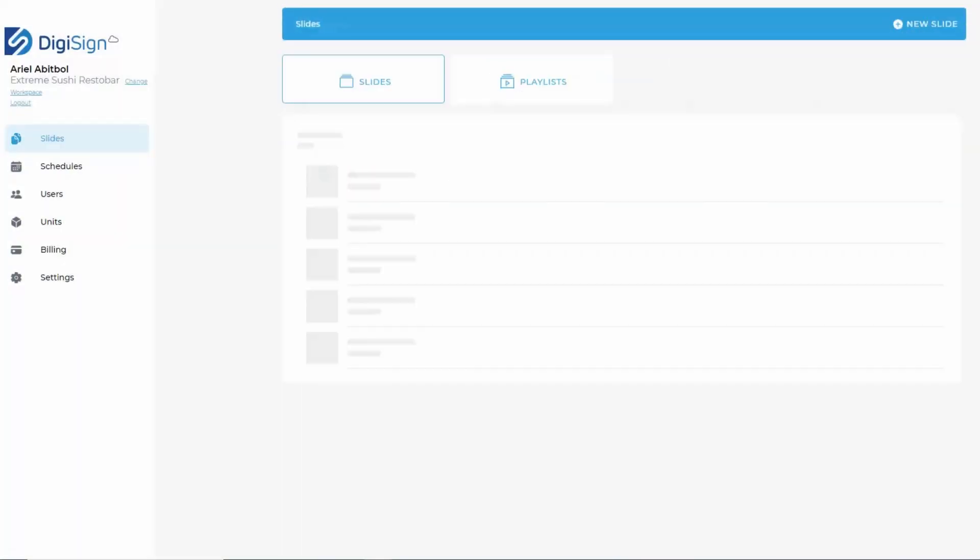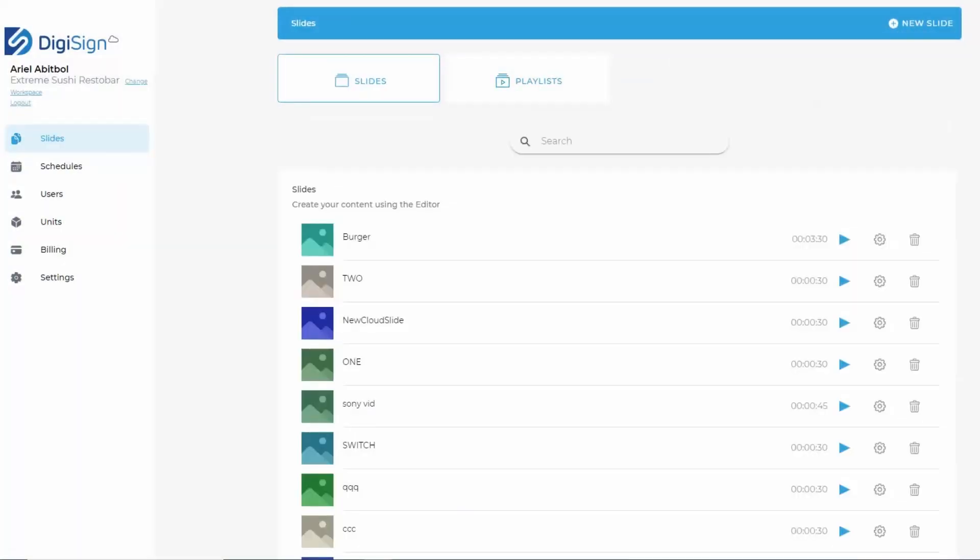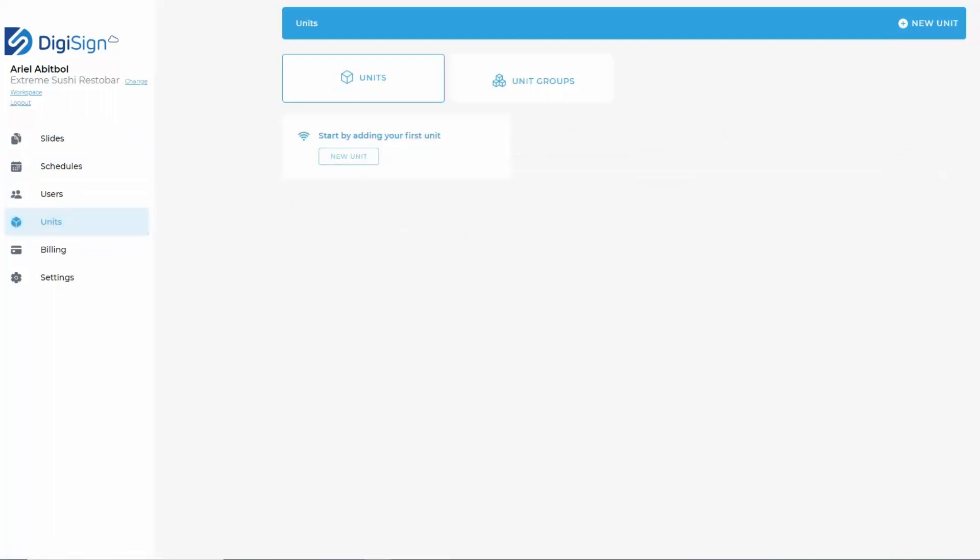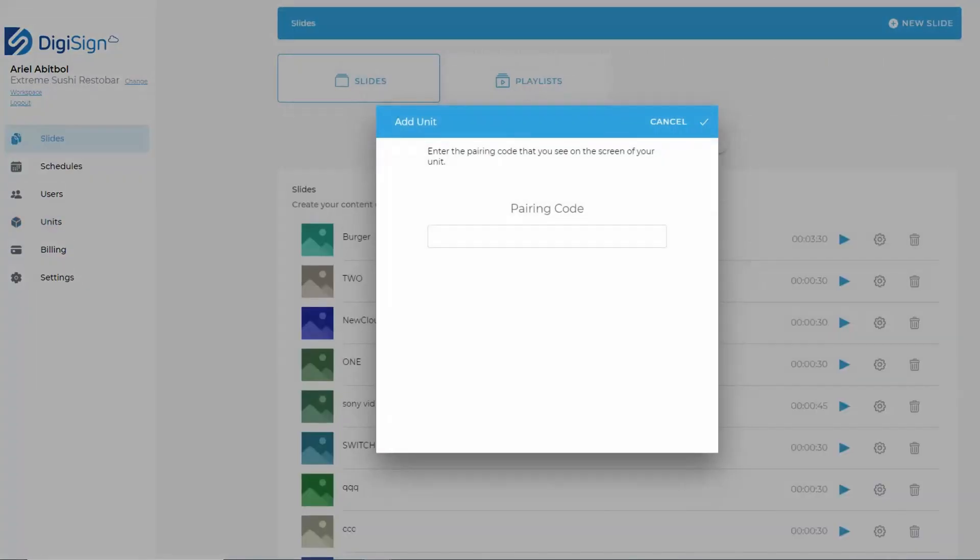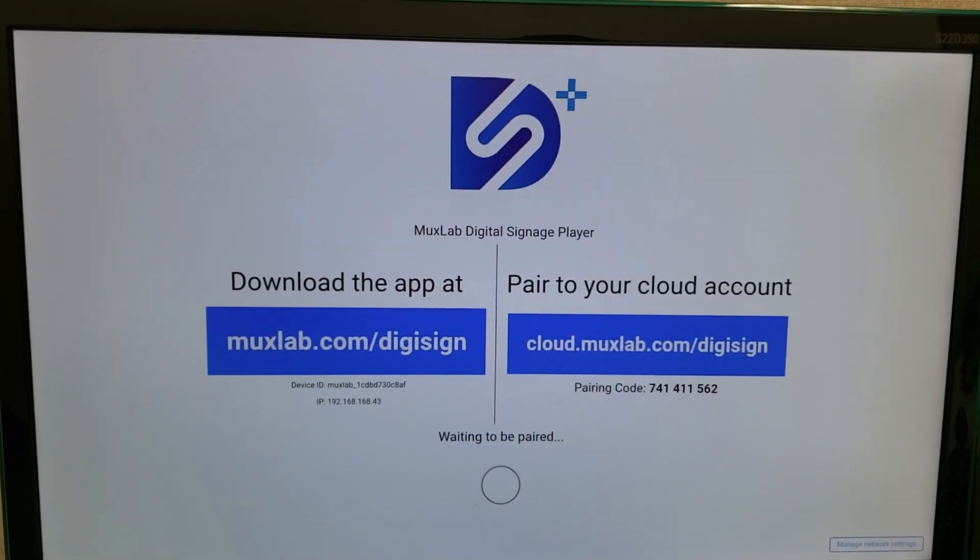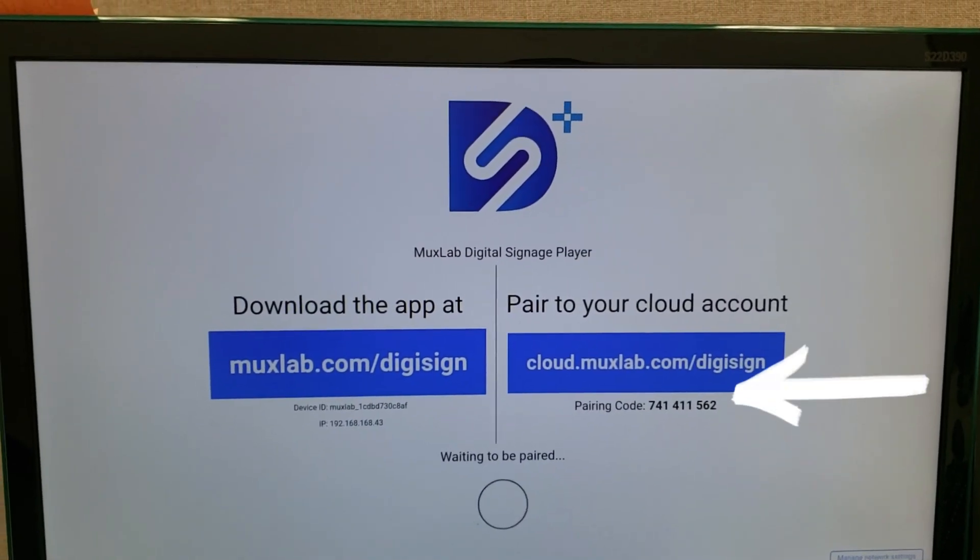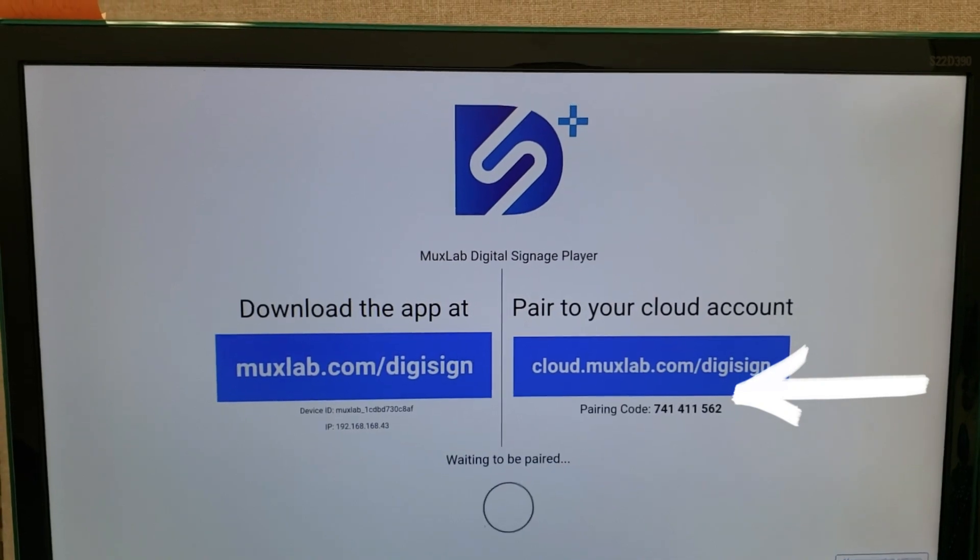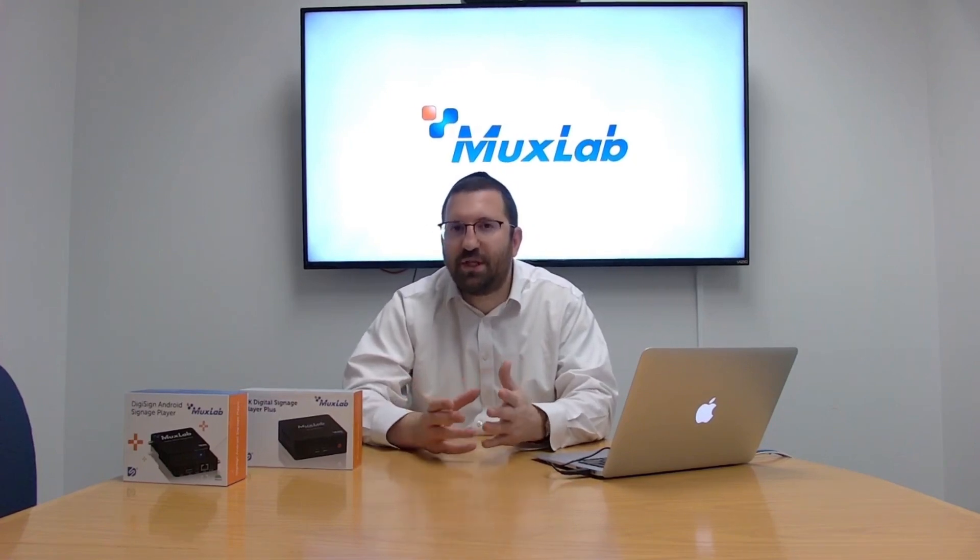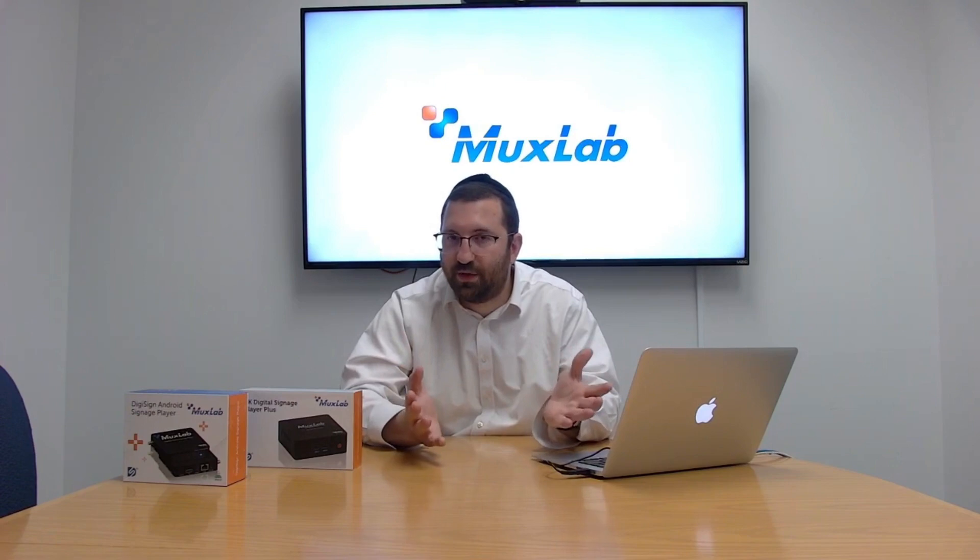Pairing your device on the cloud is a little bit different, although it's still very simple. You would go inside your cloud account, cloud.muxlab.com slash DigiSign. You're going to log in, click on the workspace that you created, and go to the units page. At this point, you don't do an auto-discover, you just click new unit, and then you're asked for your pairing code. The pairing code is something you'll see if you plug in your 799 to a TV via HDMI and supply an internet connection for it to communicate with the cloud. On the screen, you will see a nine-digit pairing code. You type it into this area on the cloud CMS, click OK, and as soon as that's done, your unit will be paired to the cloud.